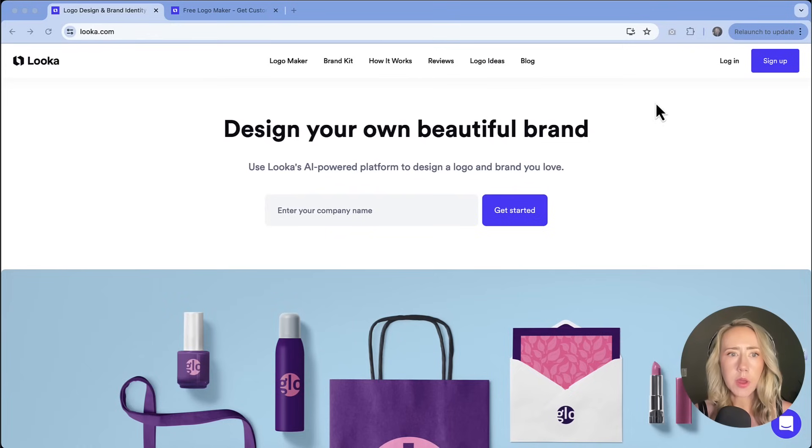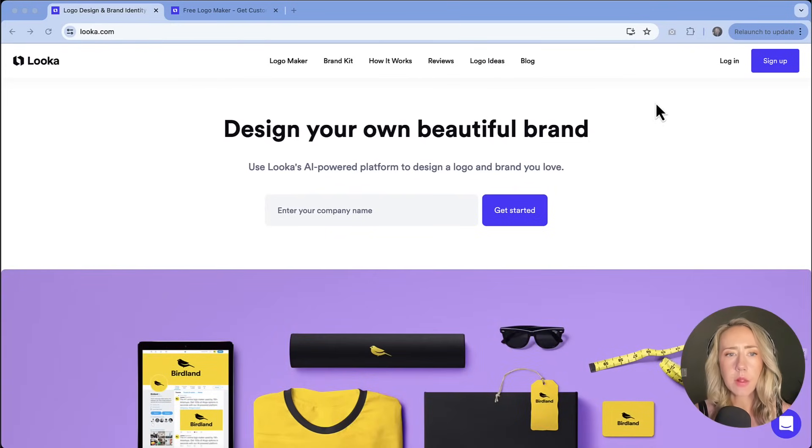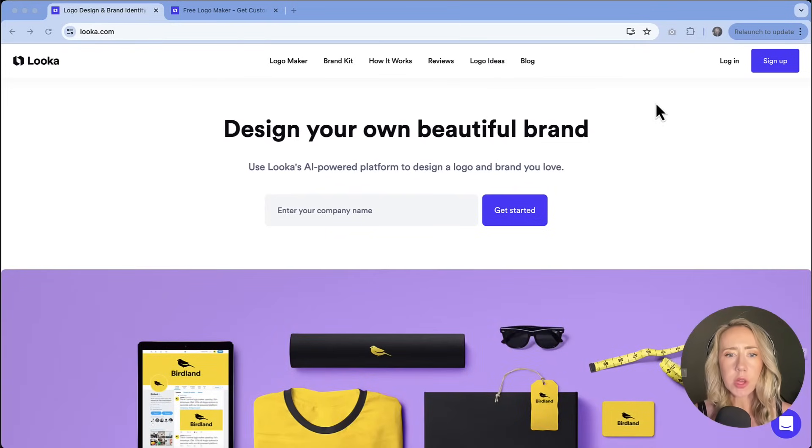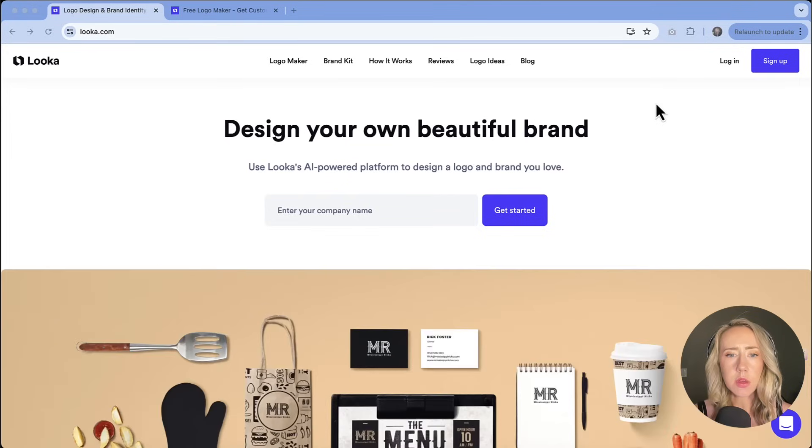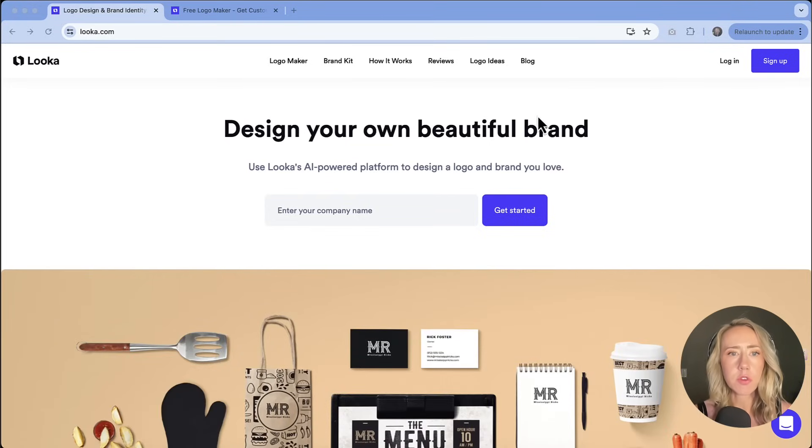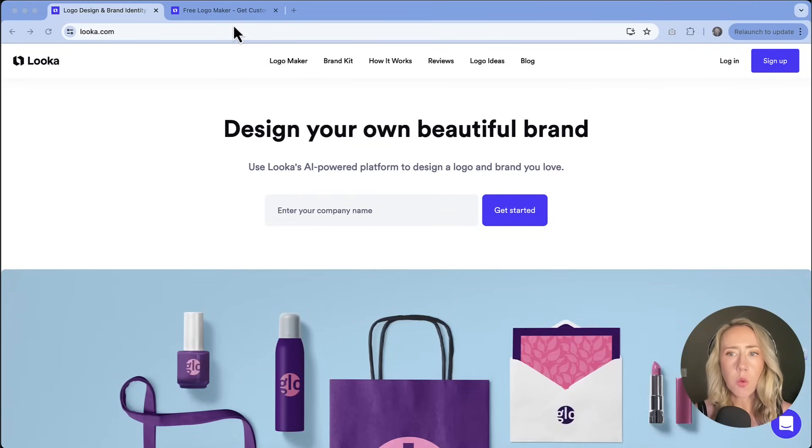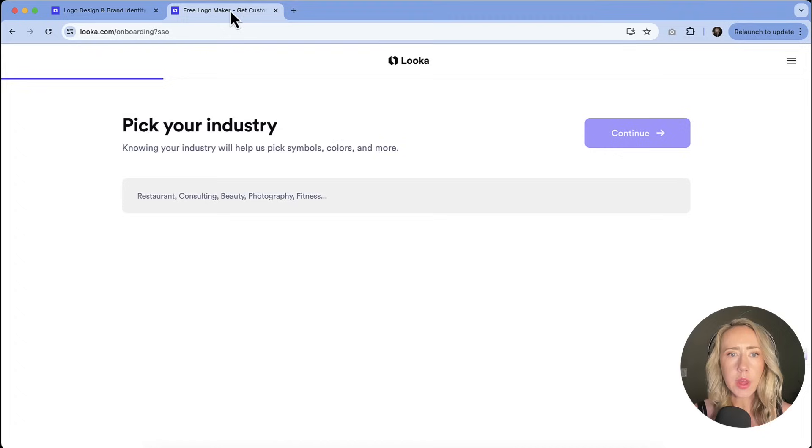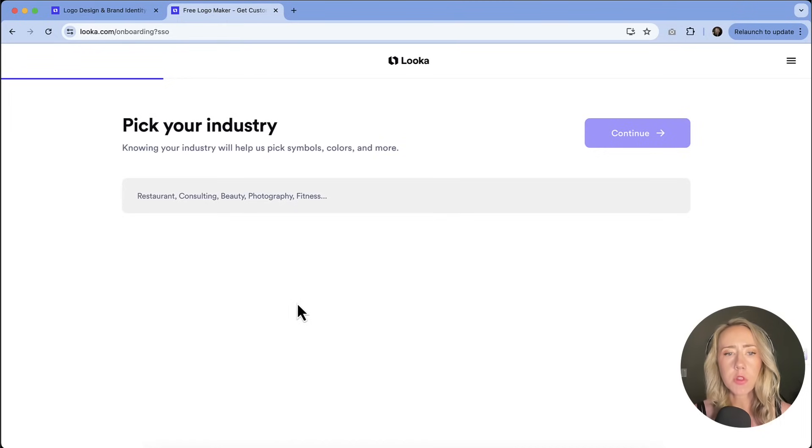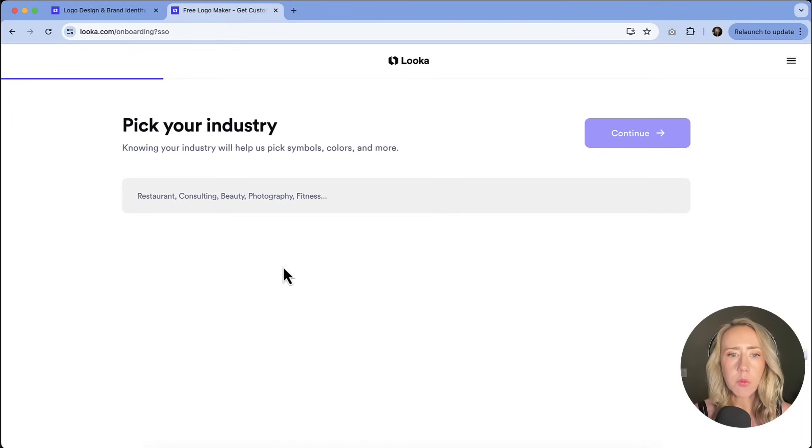I'm going to walk you through how to make a logo in Looka and just be sure to check out the link in the description if you want to get started making a logo for yourself. So once you log in, you will be prompted through the whole process. The first thing that we're going to do is pick an industry.